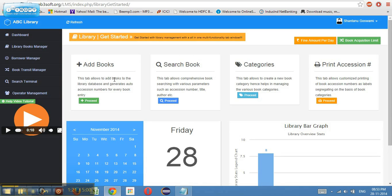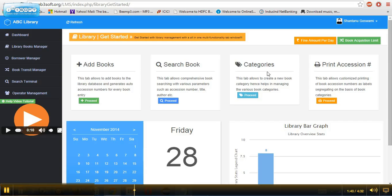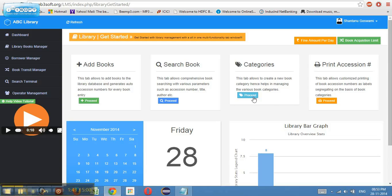The add books tab allows you to add books to the library database and automatically generates accession numbers for every book entry. I can go back at a later stage and print out those accession numbers for all the books in the database. I can also search books and create categories for new books.